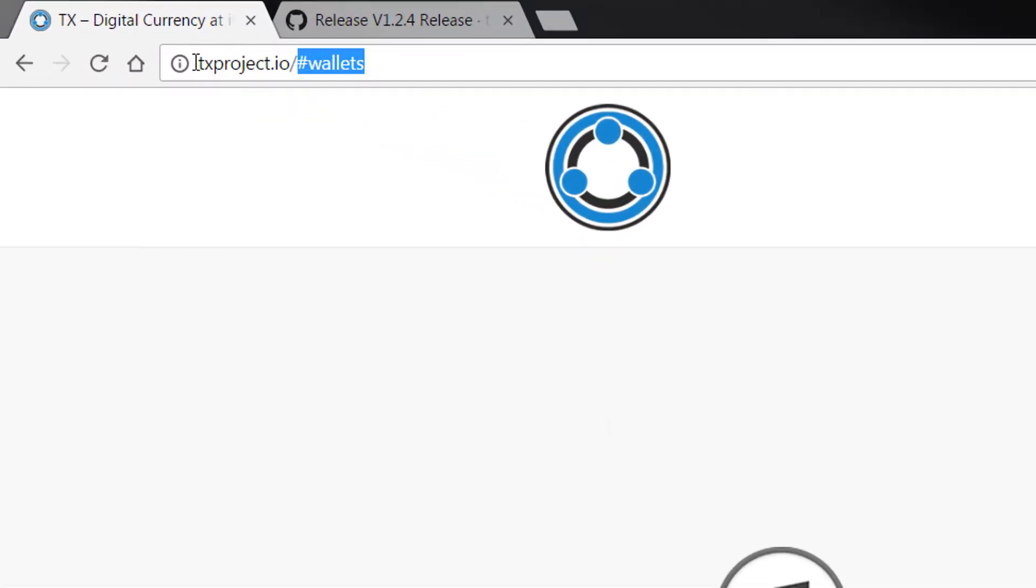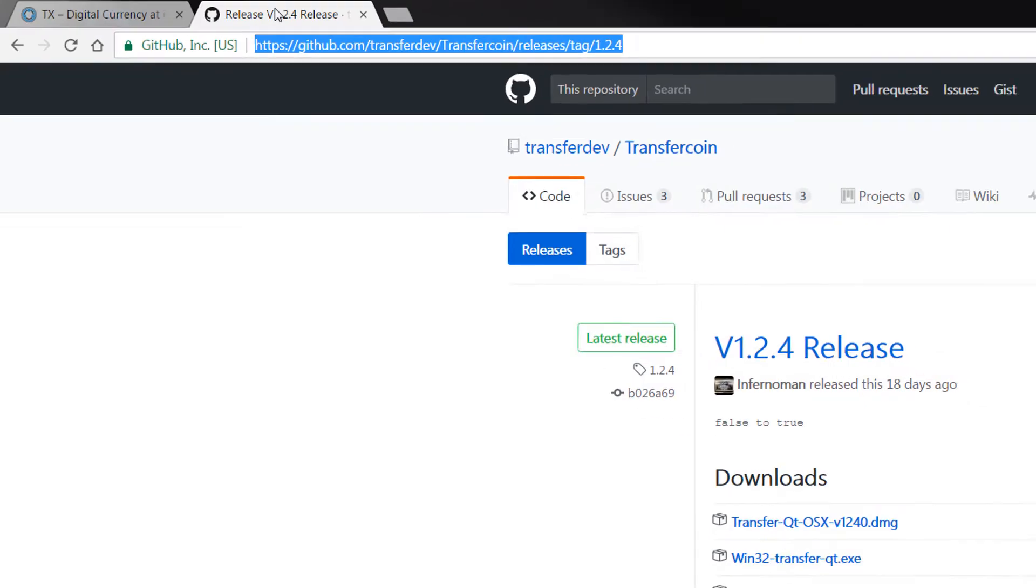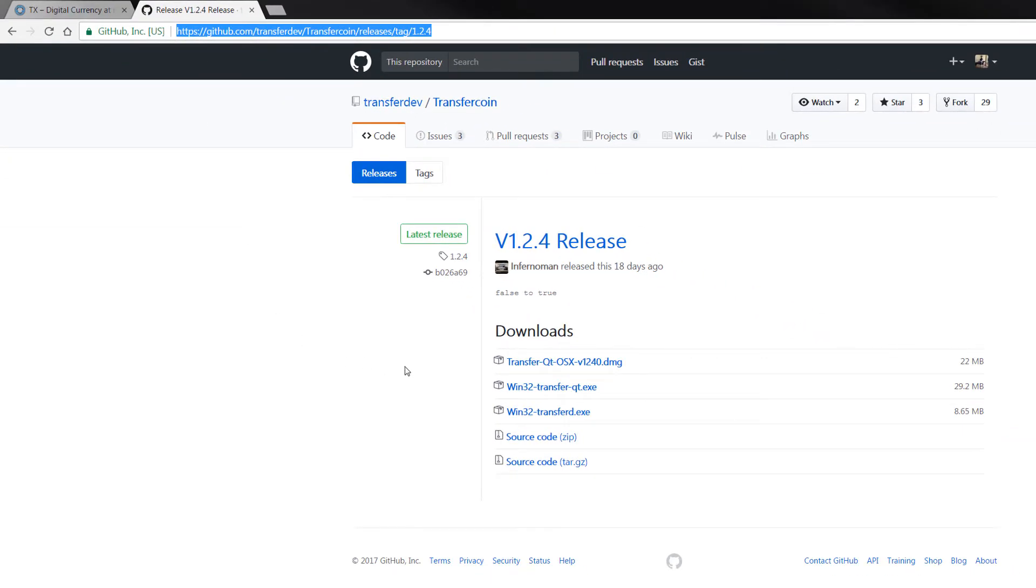So the first thing you do is navigate to txproject.io, and you can just click on wallets. You can also get the Windows release from here, from the GitHub.